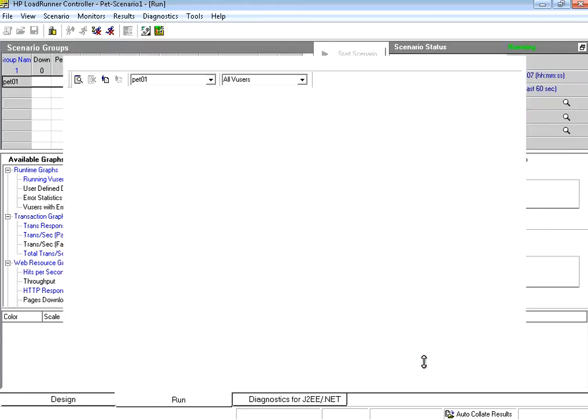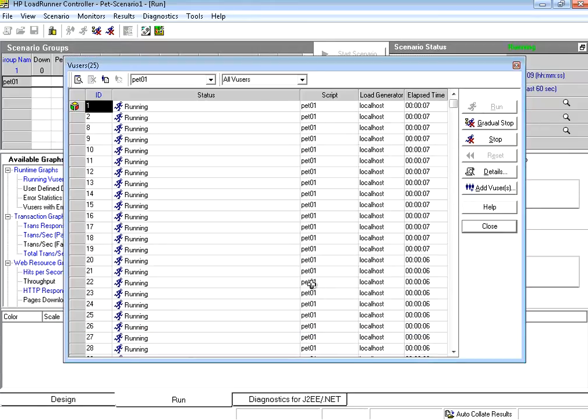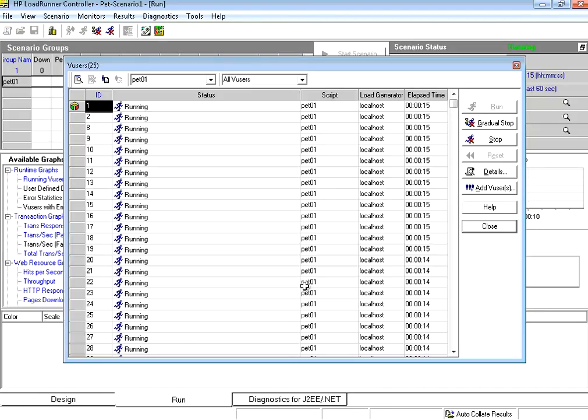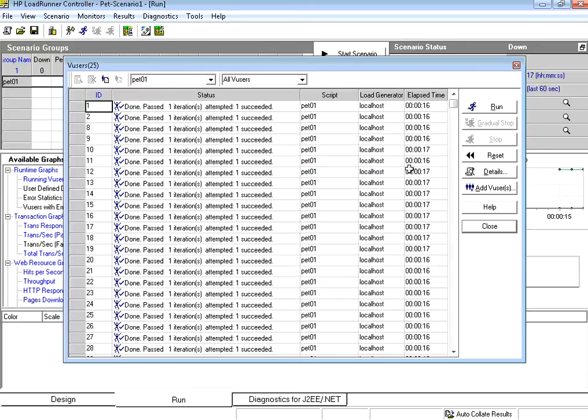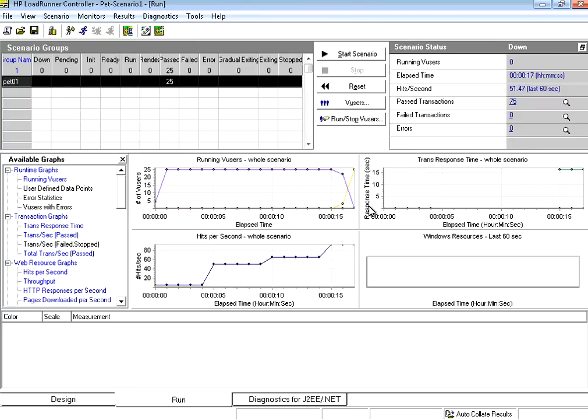You create the script, configure the number of users in controller. For that you need to have a license. Eval copy has only 25 users license. So 25 users, each user will execute the same script in parallel. That is why they are all simultaneous users or concurrent users with respect to the system.